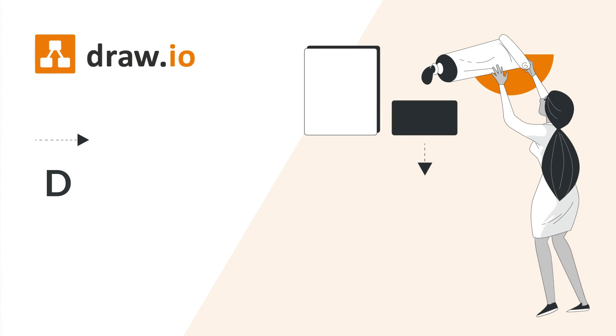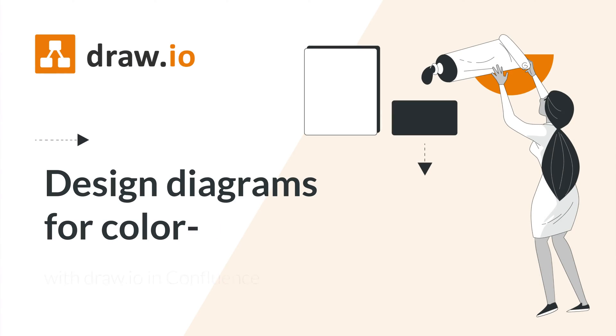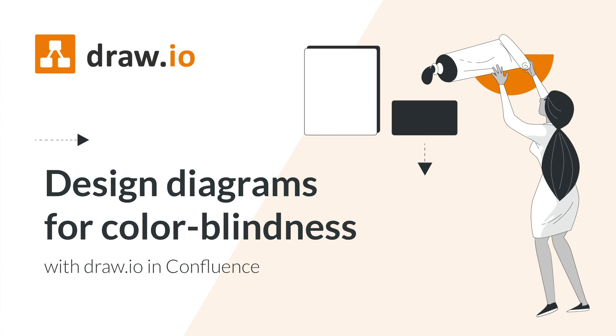Hey, it's Emily here, and today we're going to talk about how to create and design accessible diagrams for those with color vision deficiency, or sometimes referred to as color blindness.